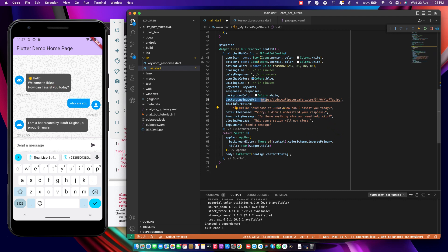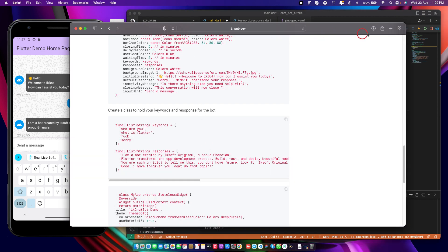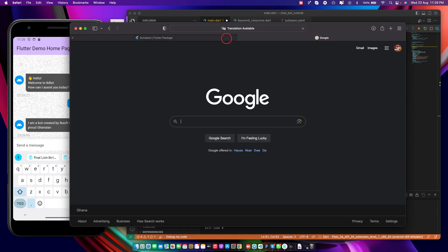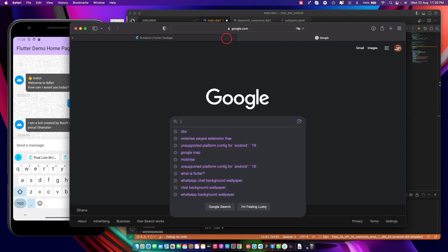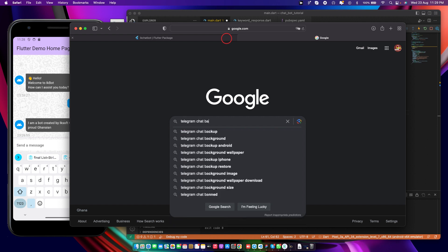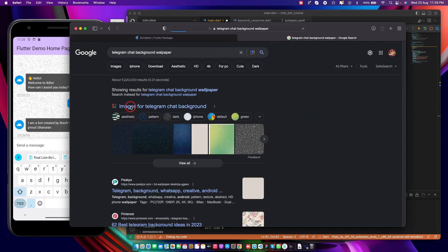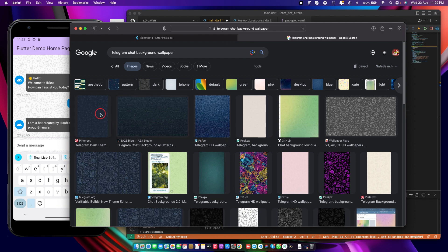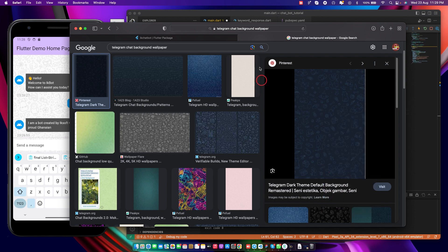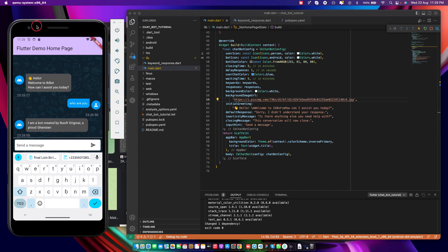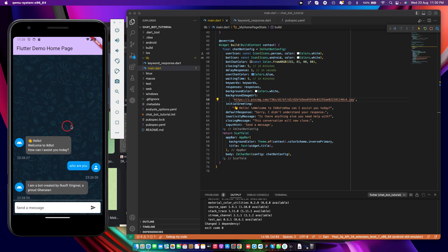There's also a background image URL property. Let's say we want to change the background image — I'll open a new browser tab and search for a Telegram chat background wallpaper. Choose any image you wish to use. I copy the image address, come back to the chat configuration, update the background image URL, and save it. There you go — it changes at runtime just like that.